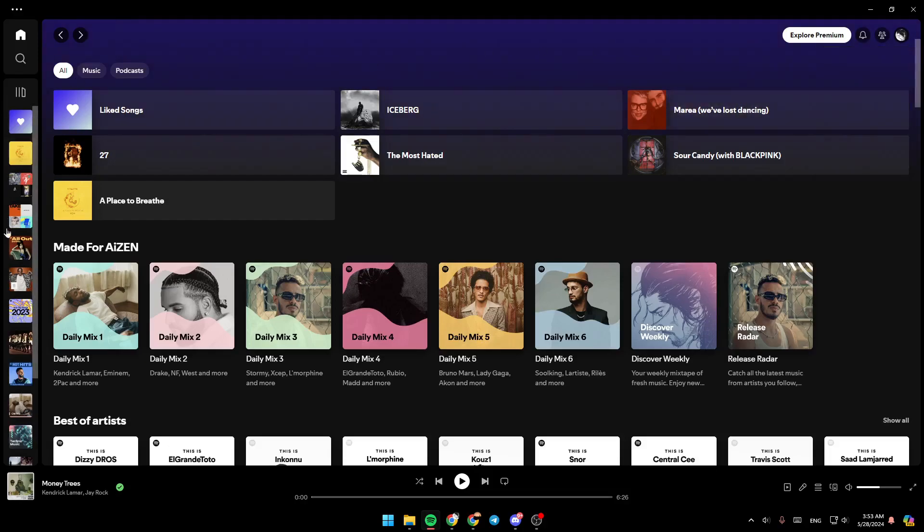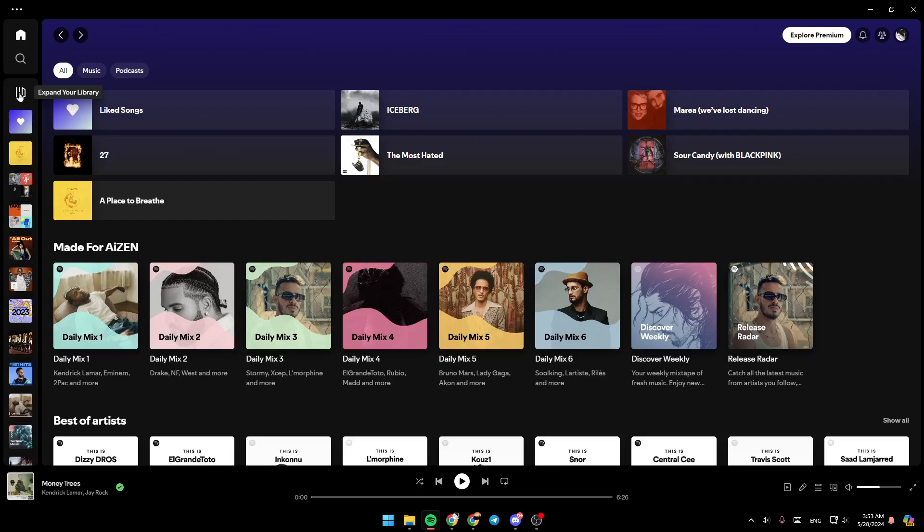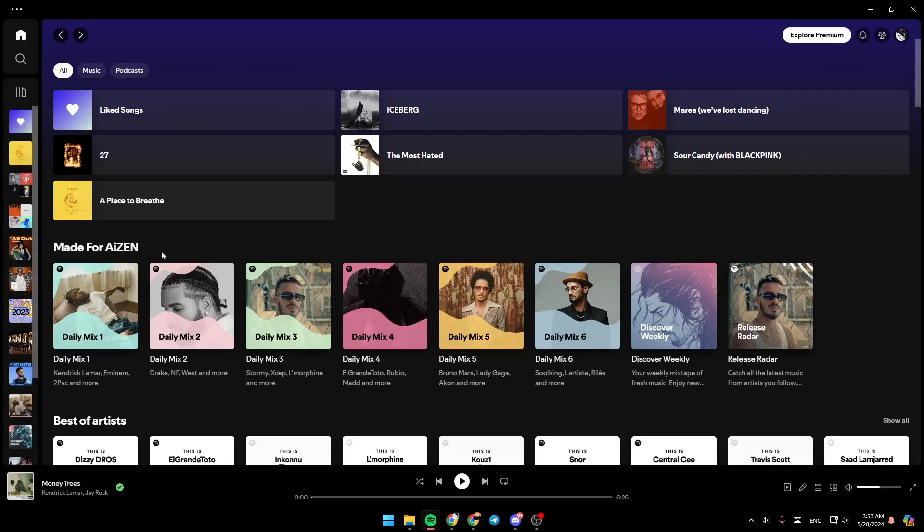Here on the left side of your screen, you're going to find all of the sections. There's the home section, here you have search, and here you can expand your library. And right here, you're going to find all of your playlists.